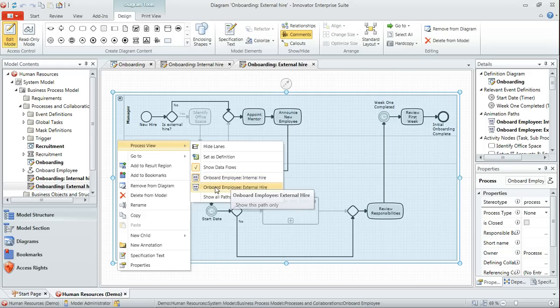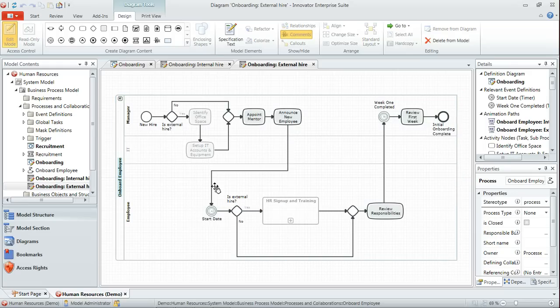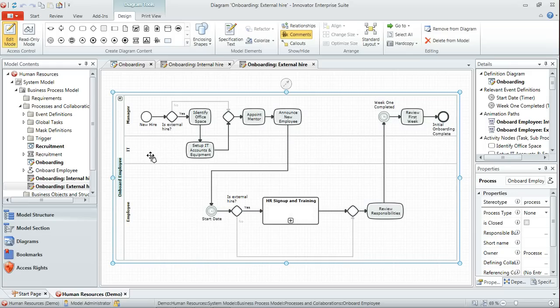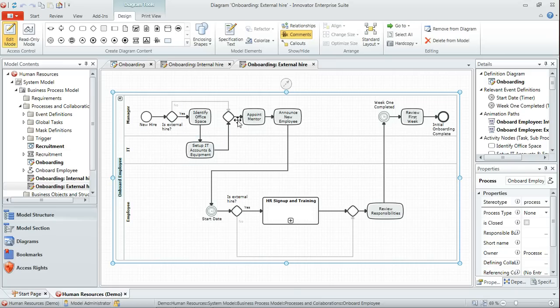And you can see now how that's darkened the outlines of those aspects of that path and has greyed out those sequence flows for the internal hire scenario that we pre-recorded.